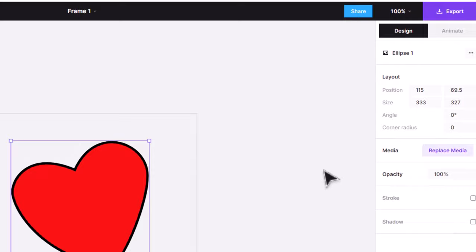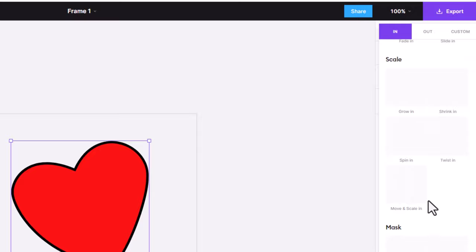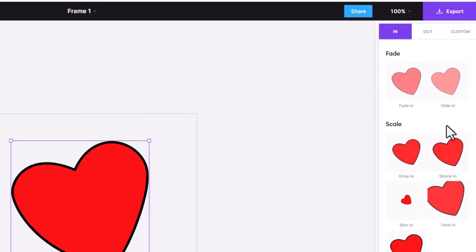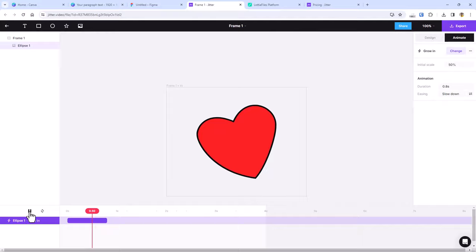Now this is the point where we animate. Remember to click the design elements to animate instead of the frame. Choose whichever animation option you like.